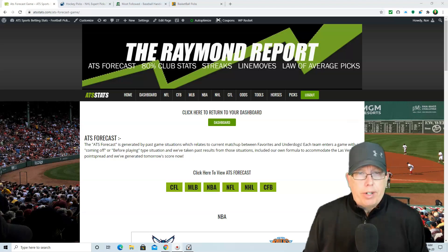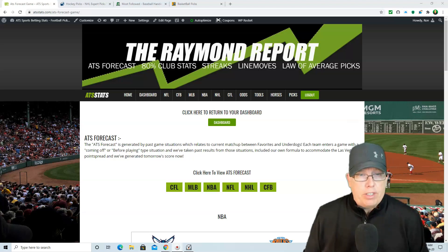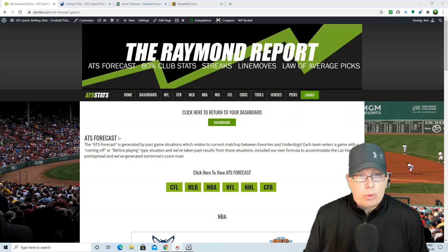Hey folks, how you doing? Ron Raymond here from the Raymond Report with your basketball previews and predictions for a Tuesday, April 20th. Hopefully you're having yourself a good start to your day.